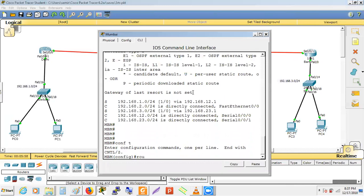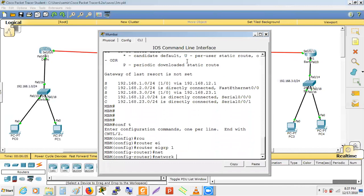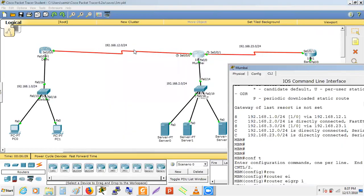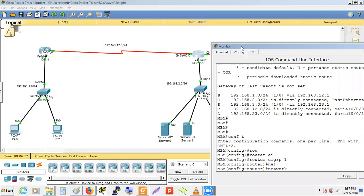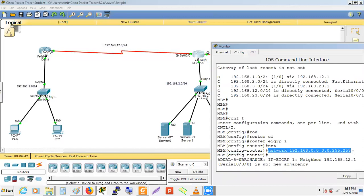On the Mumbai router, we run 'router eigrp 1'. Mumbai has three networks: 192.168.12.0, 192.168.2.0, and 192.168.23.0. We can summarize these with the statement 'network 192.168.0.0 0.0.255.255'. The 0 in wildcard means 'must match' and 255 means 'ignore'. So this statement matches any interface with first octet 192 and second octet 168, regardless of third and fourth octets.